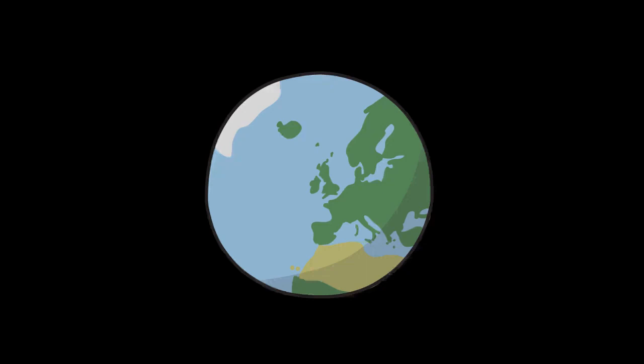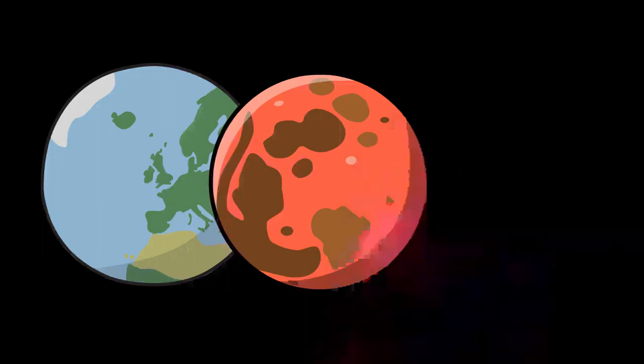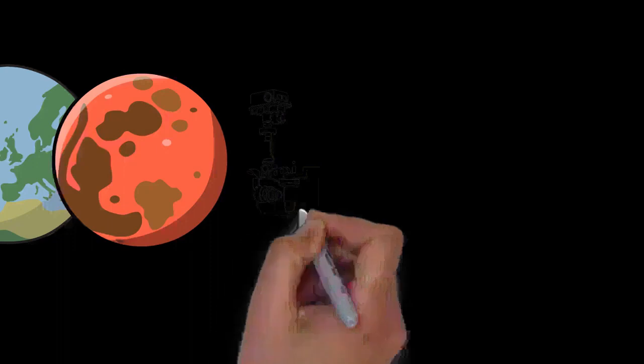Mars is the fourth planet and the furthest terrestrial planet from the Sun. The reddish color of its surface is due to finely grained iron oxide dust in the soil, giving it the nickname the Red Planet.